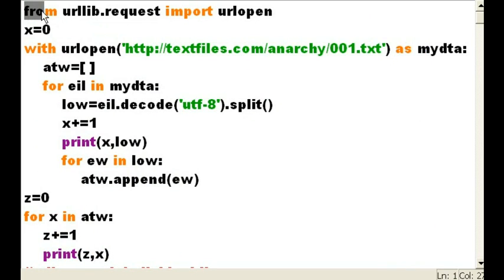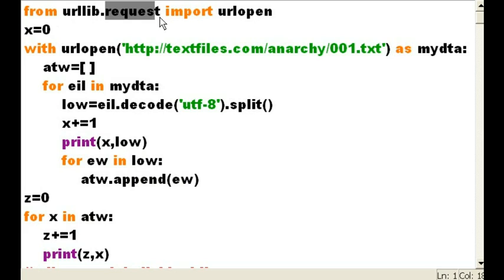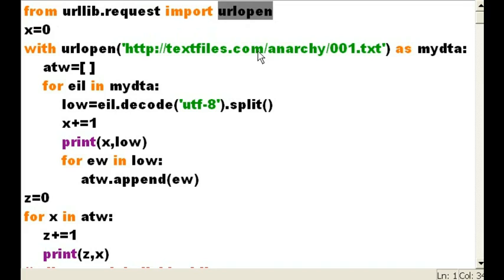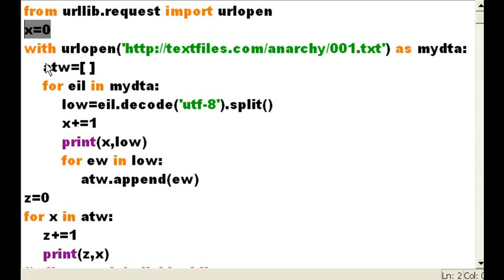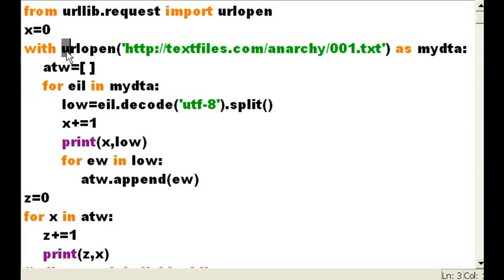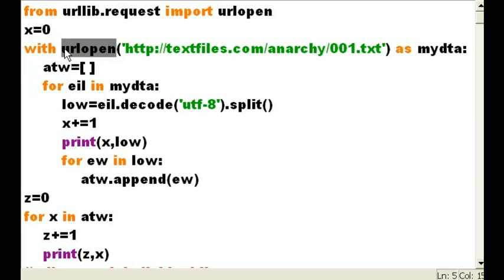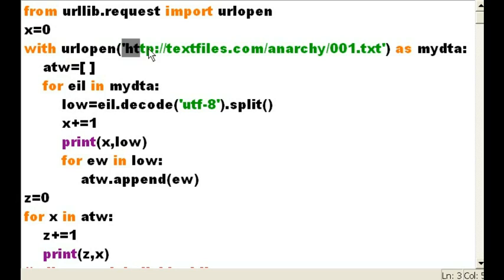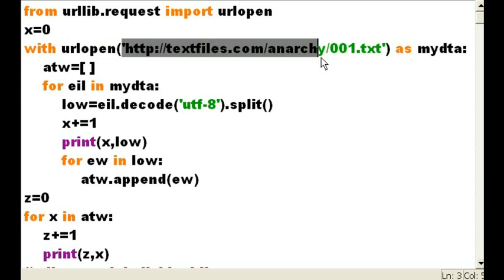Well, from urllib, I'm going to make a request. I want to import the function called urlopen. So, I get it. Then I set a variable x equal to zero. Now, this is what I want to do with urlopen. I want to open up a URL. Now, you know, what URL? This one over here. http://textfiles.com/anarchy/001.txt.